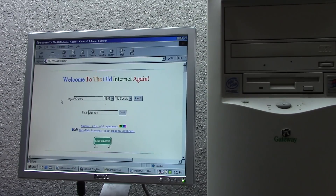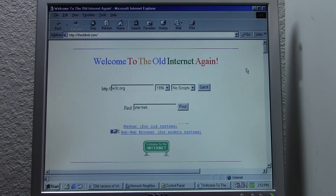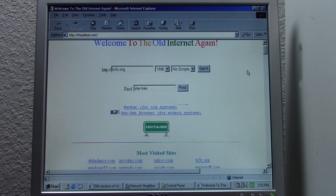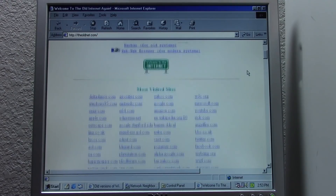This computer right here is from the year 2000, and we're going to be browsing the web on it as if we were in the year 2000. So yes, this is theoldnet.com in all of its glory.